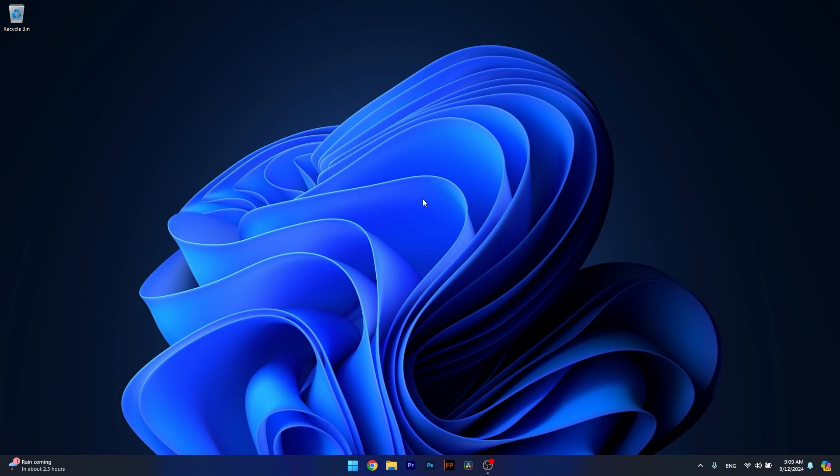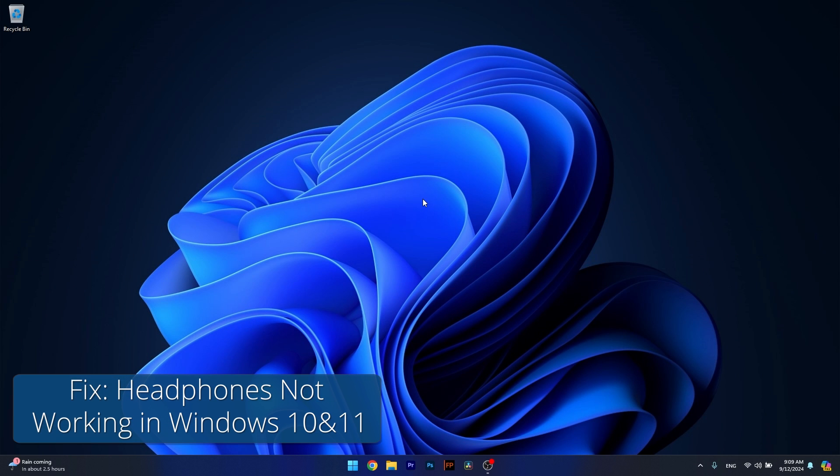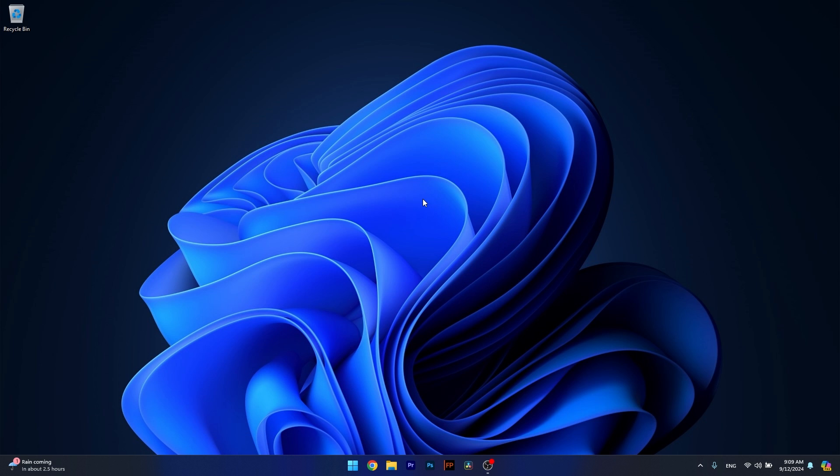Hey everyone and welcome to Windows Report. In this video I'll show you what to do if your headphones are not working properly in Windows 11 or Windows 10. Here's what you have to do.